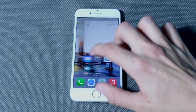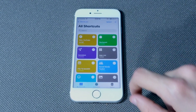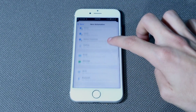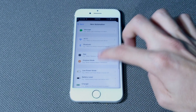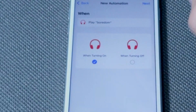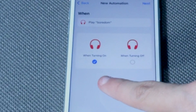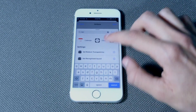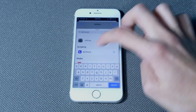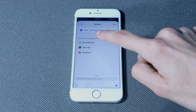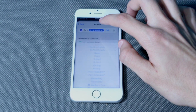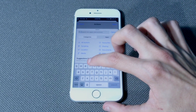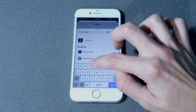Then go to Shortcuts, Automation, and make an automation. Select the newly created Focus, select 'Turn On'. Then search for 'Set Focus', select that focus, and make sure it's turned off.